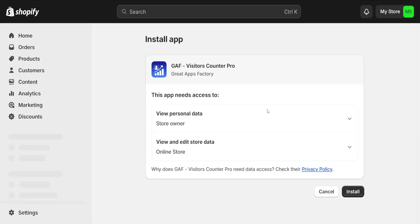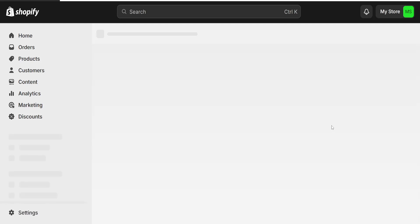First we have to grant it permission so just click on install here at the bottom right corner and just let it do its own thing and it's going to take us to the UI, the app UI.